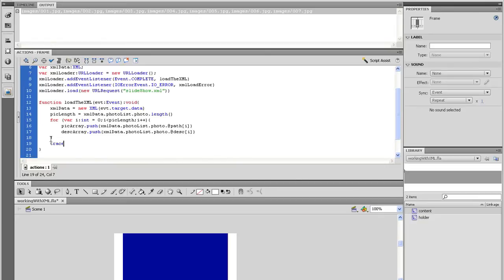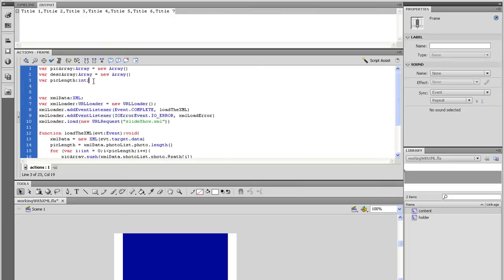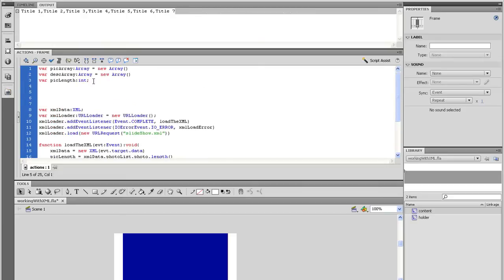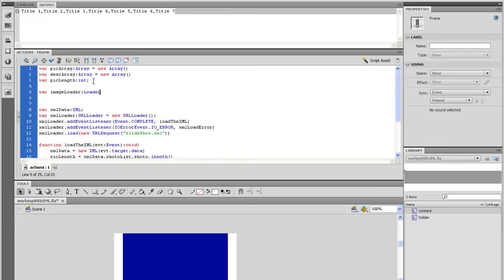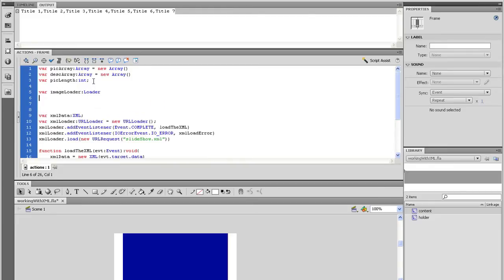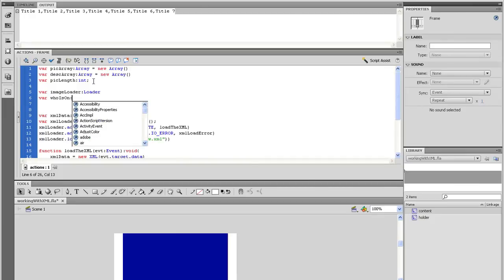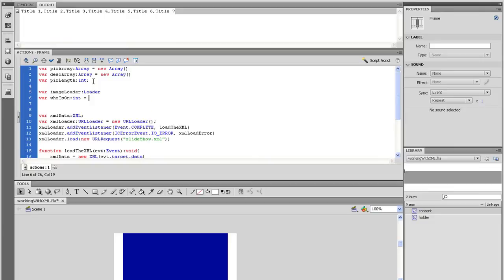Now we are ready to set up the code to load the image into the holder. So let's go back to the top and set up two more variables. One is the loader object. So under the last array, type var imageLoader and data type it to Loader. And the other one is to hold the current picture number. I like to call it whoIsOn. So type on the next line var whoIsOn and data type that to an integer. And set the initial value to zero.